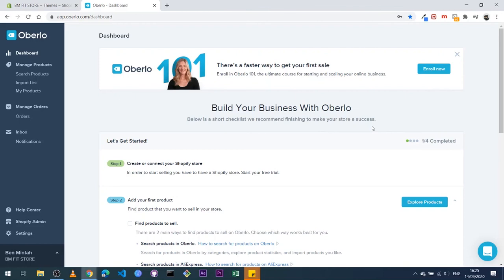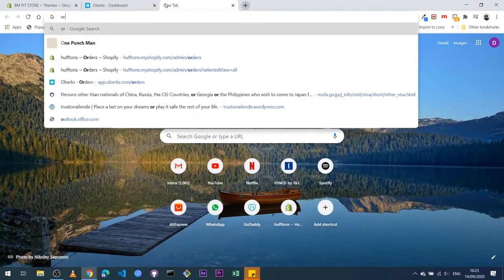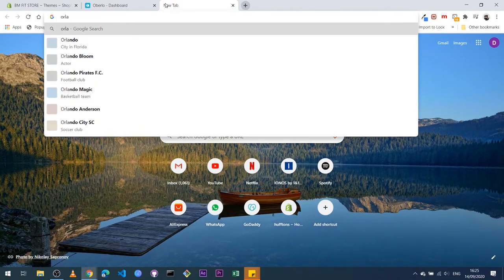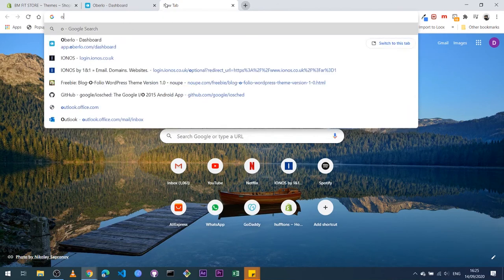And then you're good to go. But this isn't the only thing you need to do. You also need to install the Chrome extension for Oberlo. So to do that, you can just come here and then search Google for Oberlo Chrome extension.